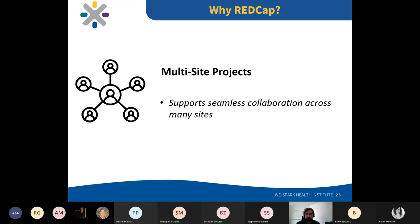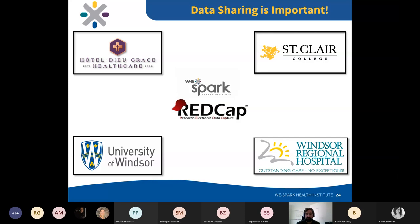For multi-site projects, you can set up data access groups where you have as many sites as you want. Each site can only access its own data, but as the host site you can see everything. Data sharing is important — WE SPARK Health Institute needs to effectively collaborate with its partners, and giving REDCap accounts to individuals at our institutions will allow them to share data easily and build more robust research projects.